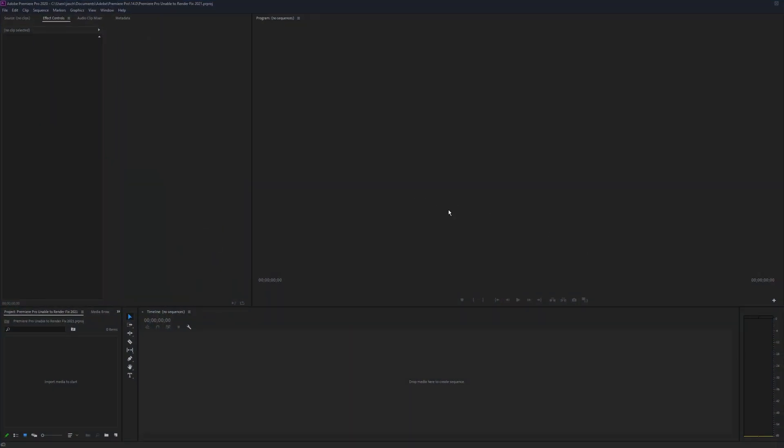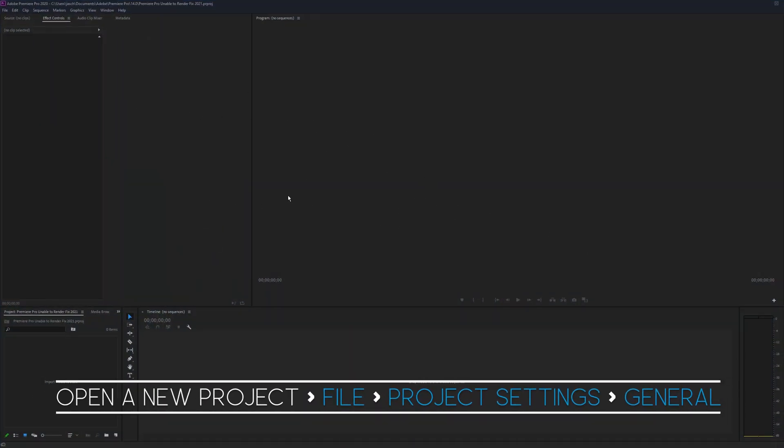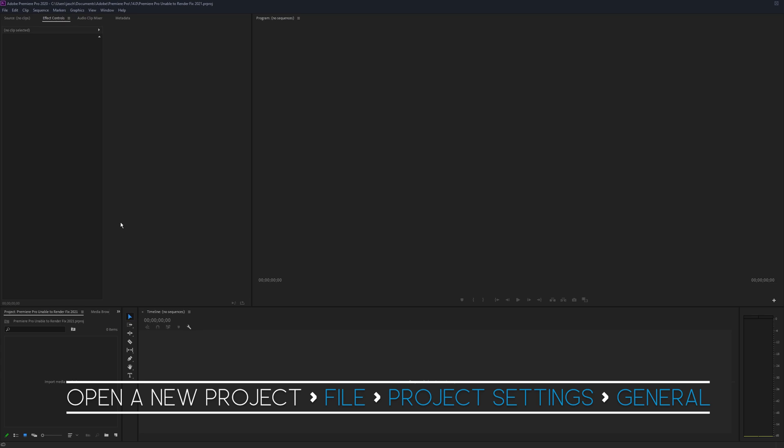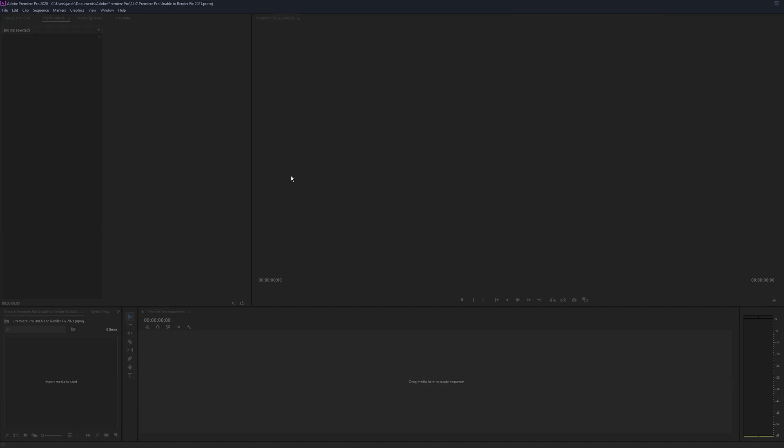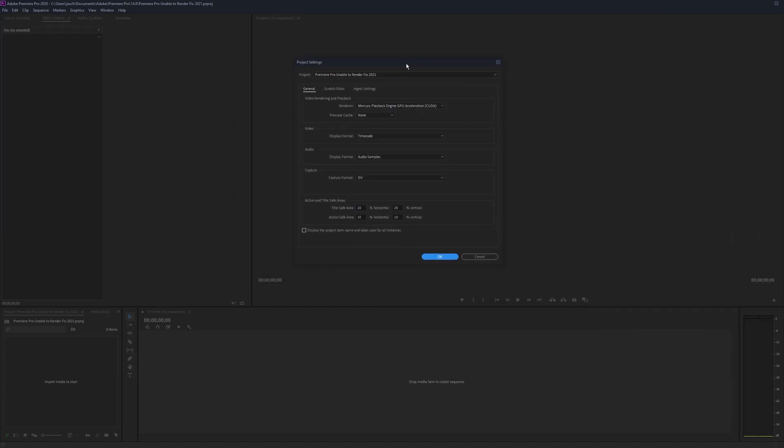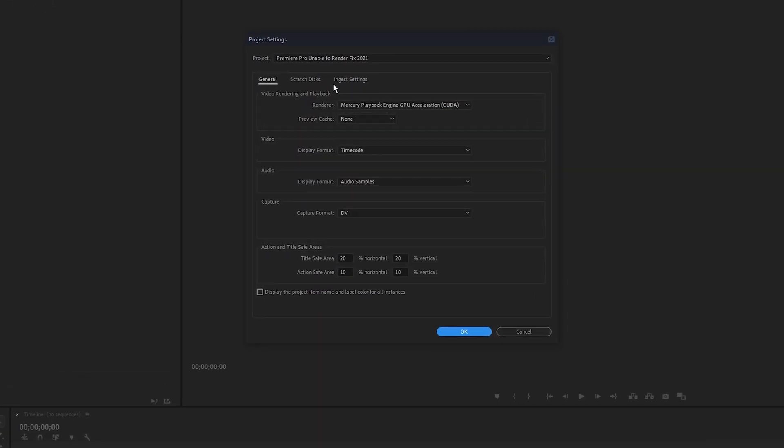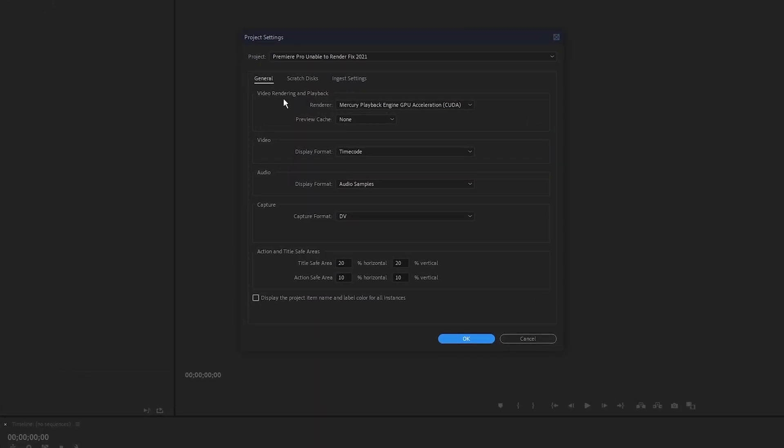Jump into Premiere and create a new project. Then go up to file, down to project settings, general. And I'll just bring that little menu across.